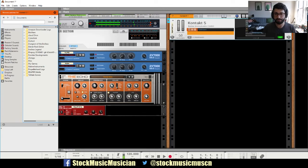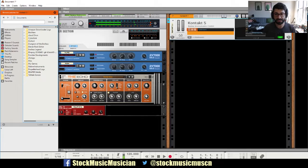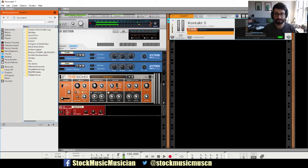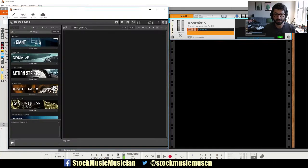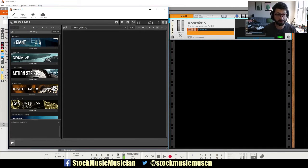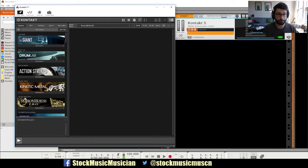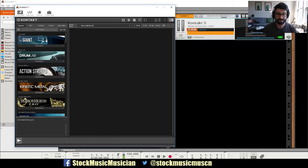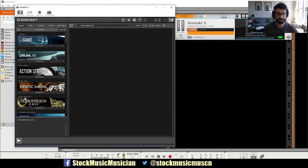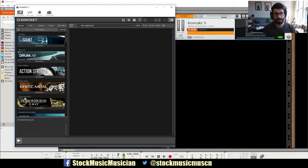So Reason implements VSTs in this VST wrapper here, and then to actually access it, you need to click Open. And Kontakt basically has its own wrapper, and that's what I'm going to talk to you about right now. You can almost imagine this as a Combinator inside of a Combinator.